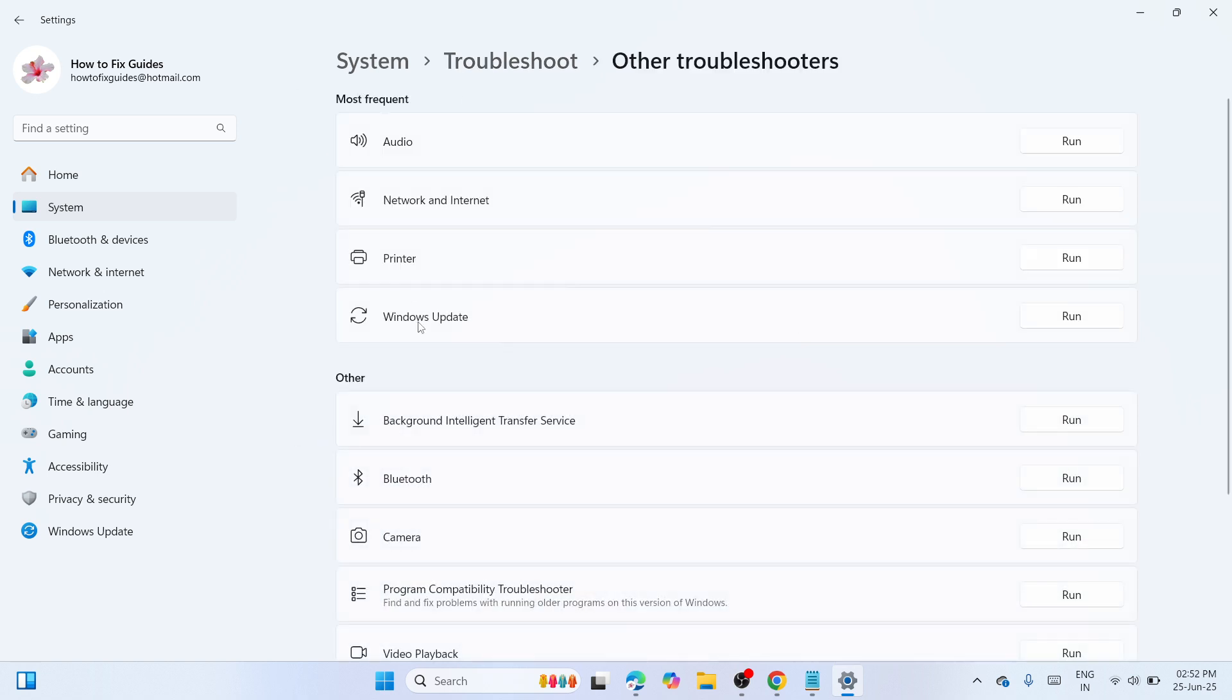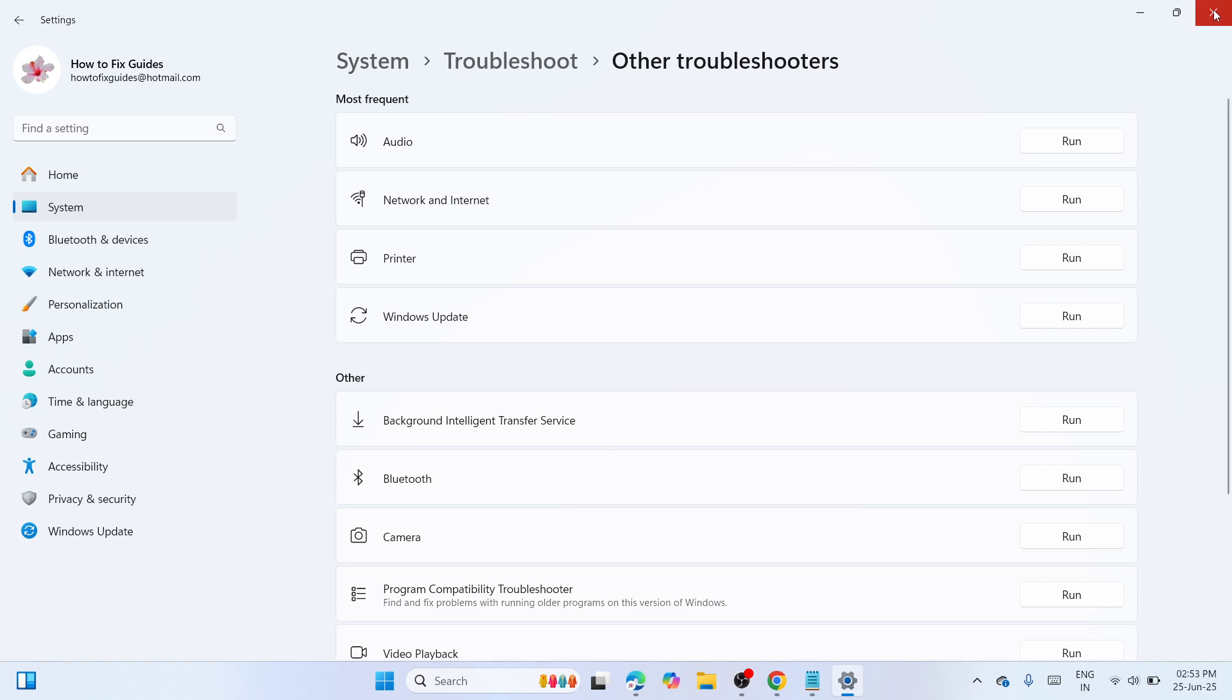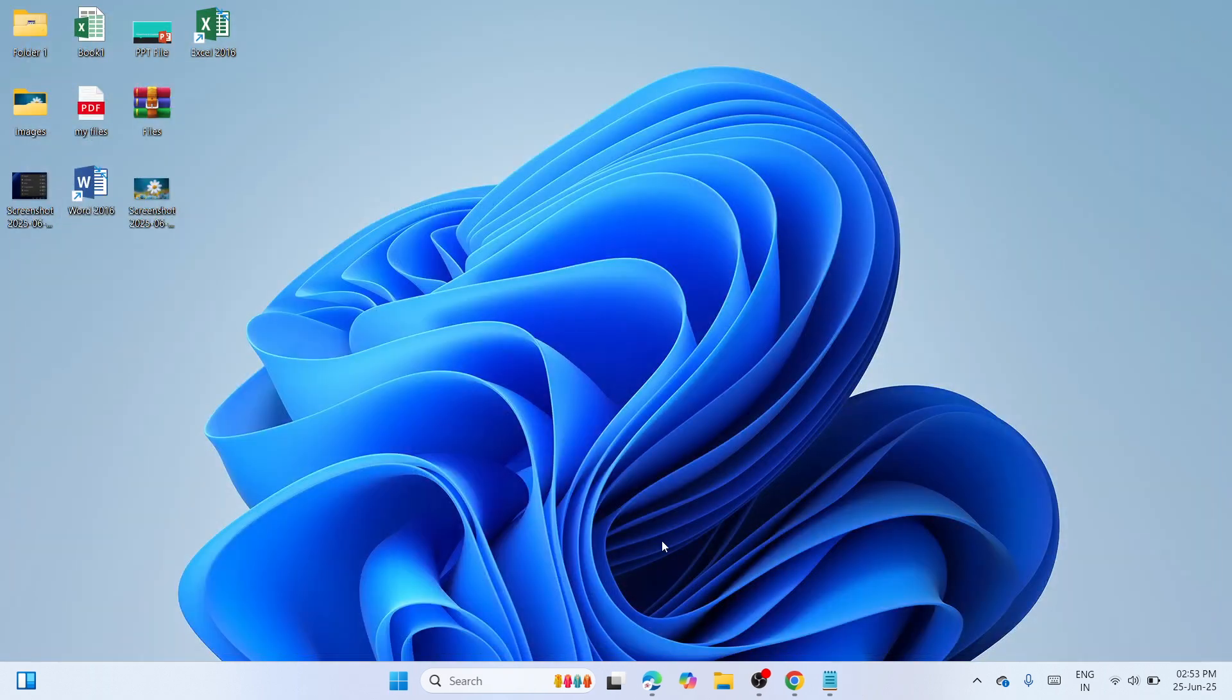Under the most frequent, you can see Windows Update, click on run corresponding to it. Wait until this procedure would be finished. It will take two to three minutes. Once you have succeeded on the troubleshooting for Windows Update, try to update your computer again and check if it's working.